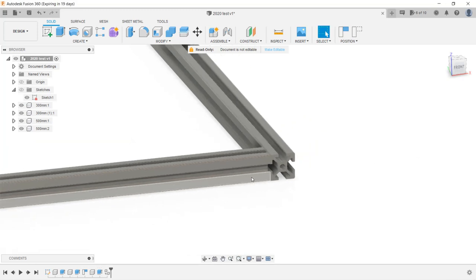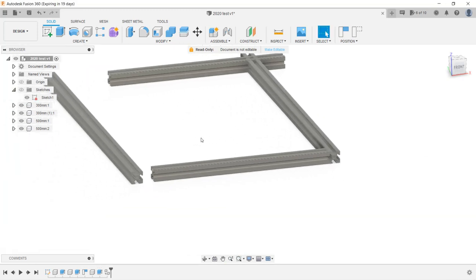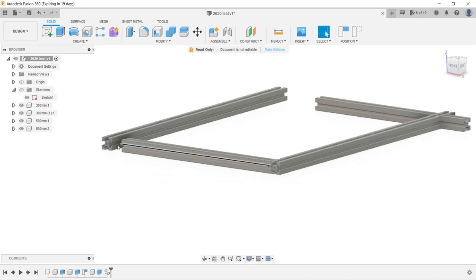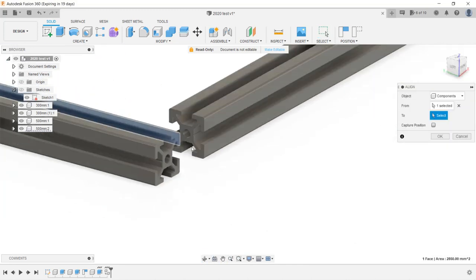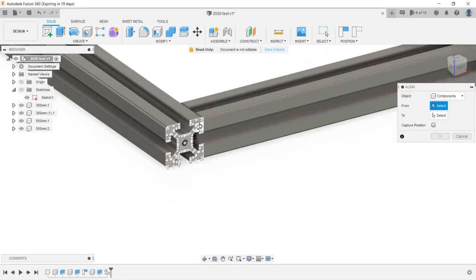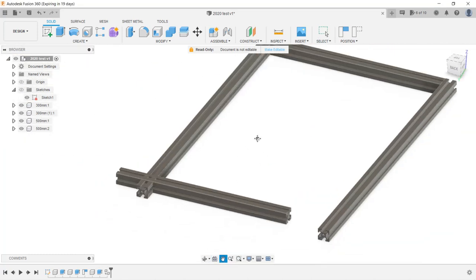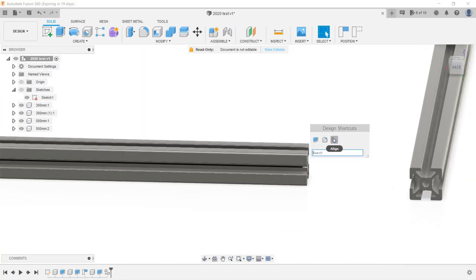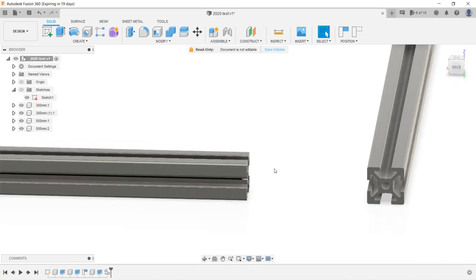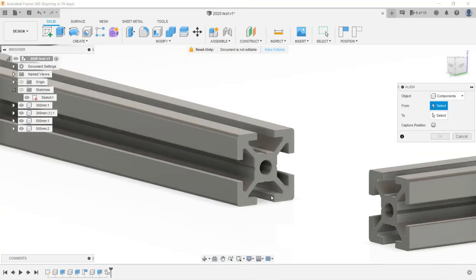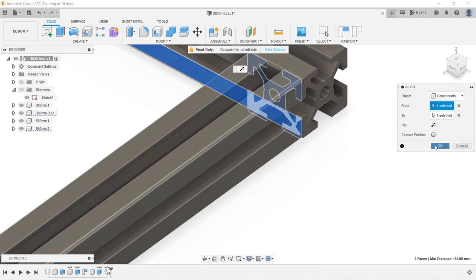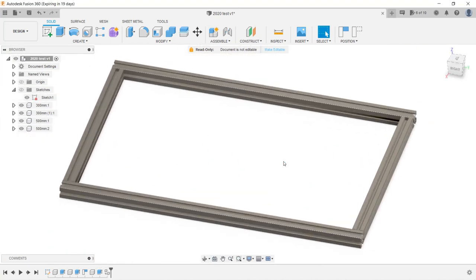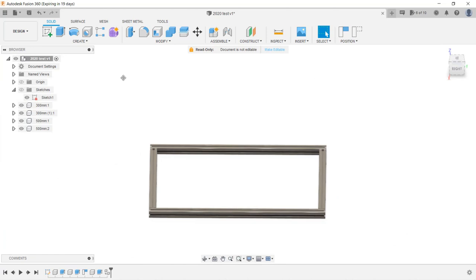We can do the same to the rest of the extrusion by just using the align tool. Okay, the base is done.